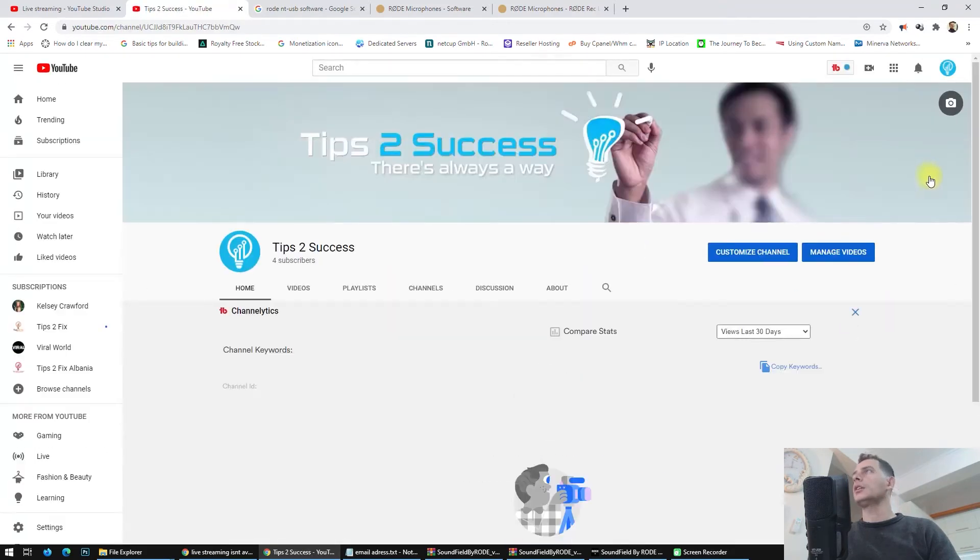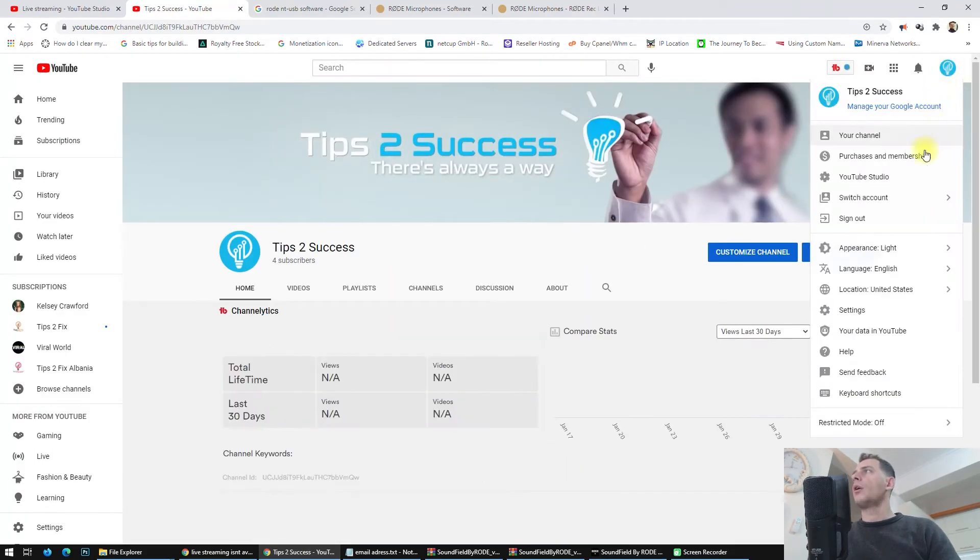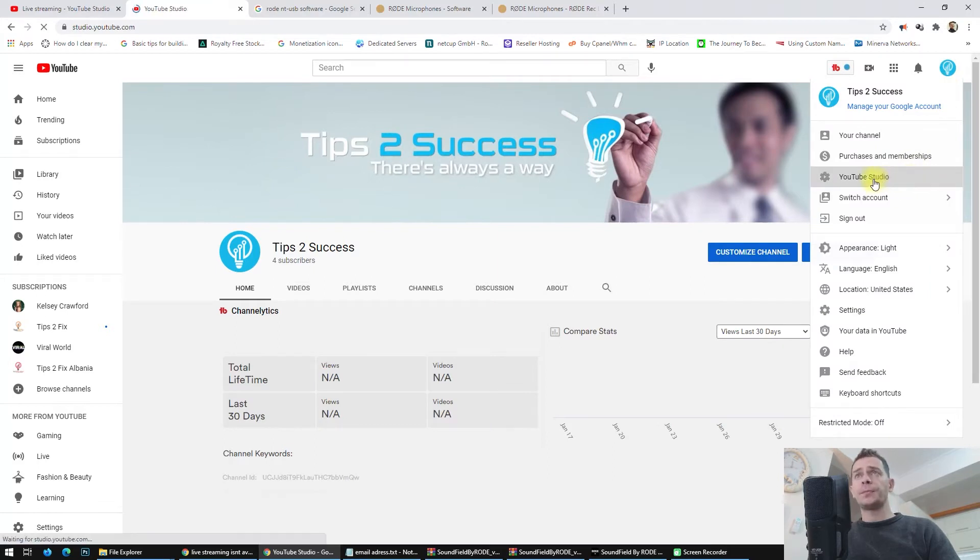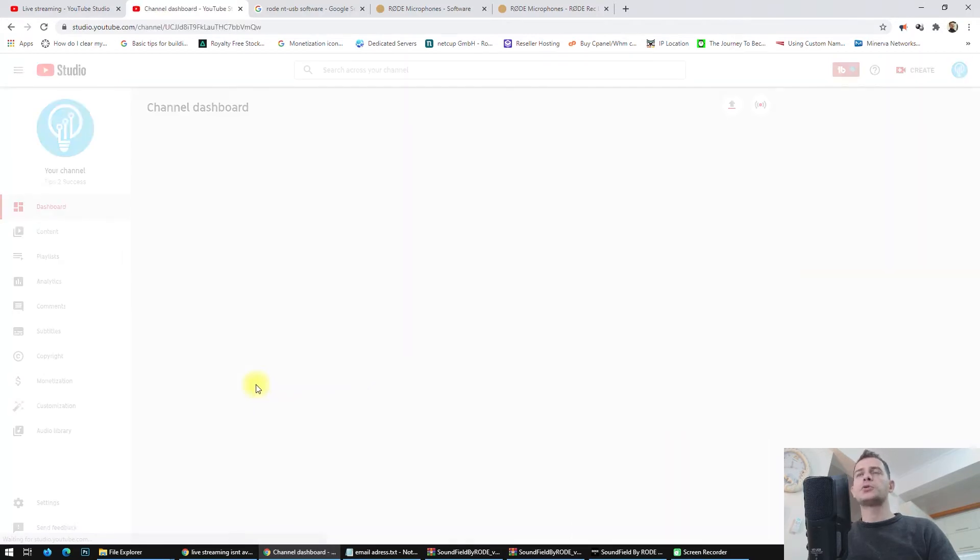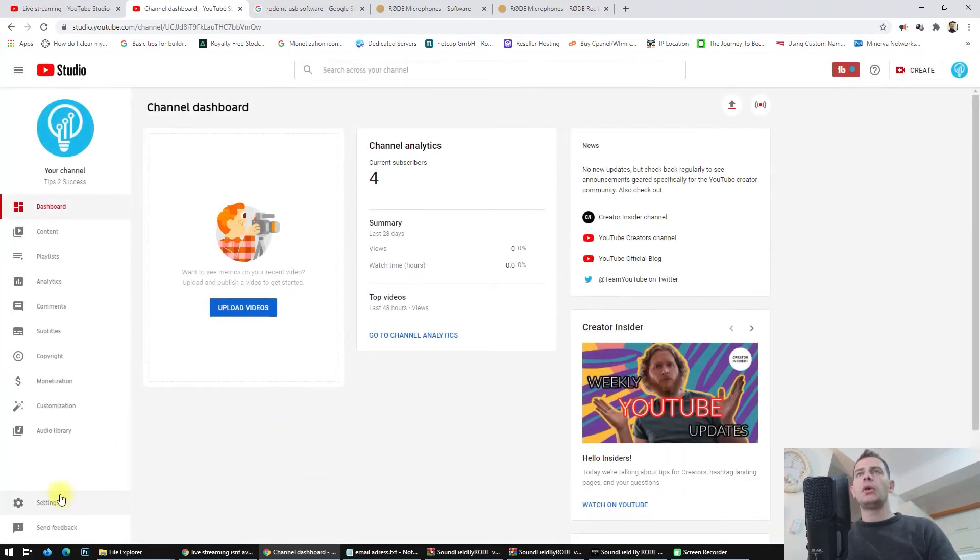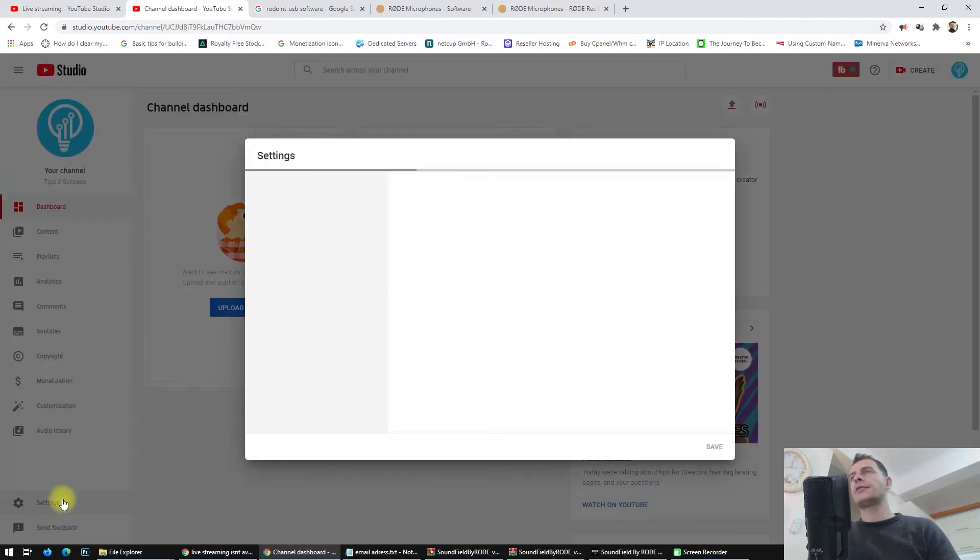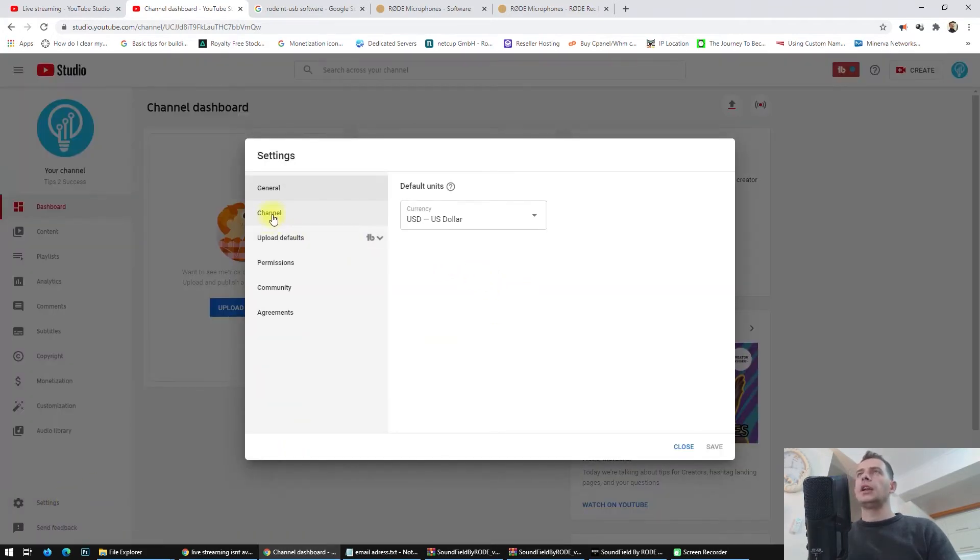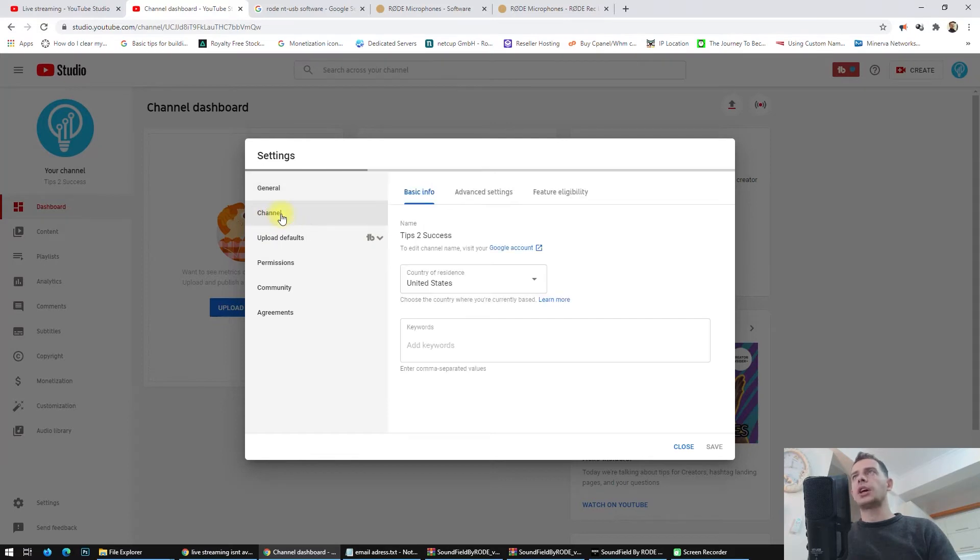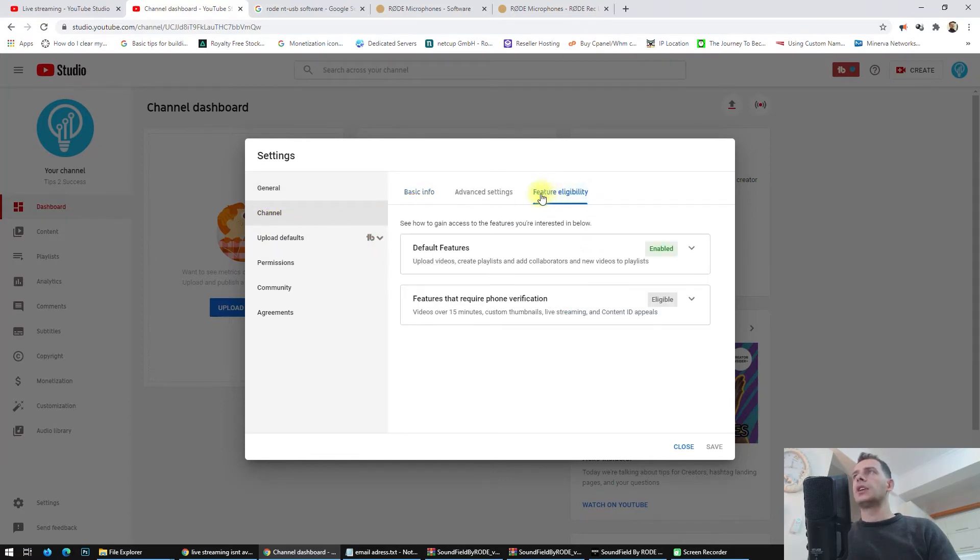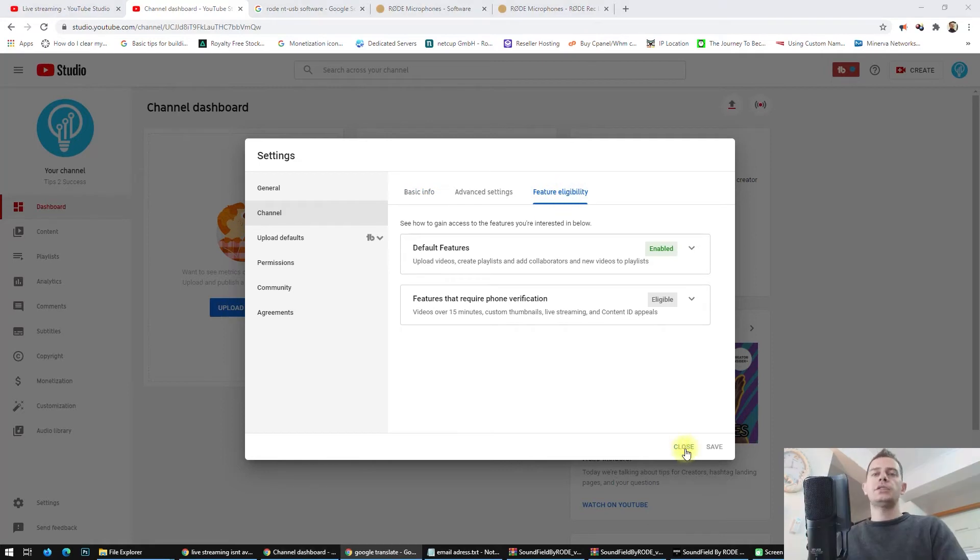Another way to do this is you can go to your channel, and here you can go to YouTube Studio. In YouTube Studio, go all the way down and you will see the Settings here on the bottom left. Click on Channel, and here at the end you can see the Feature Eligibility.